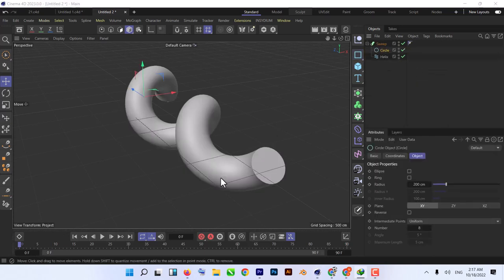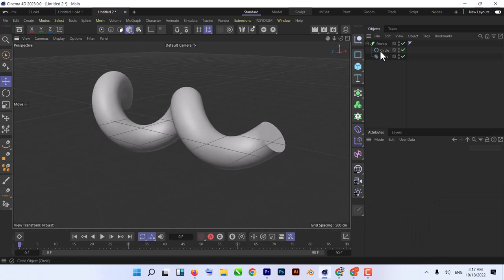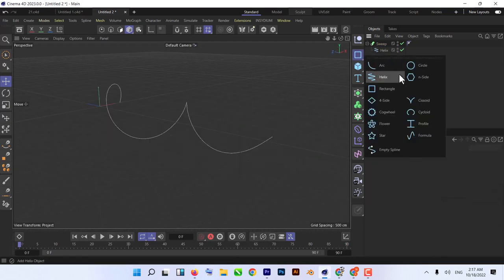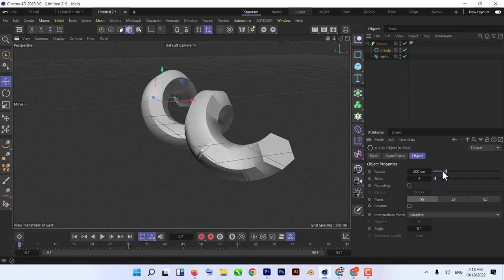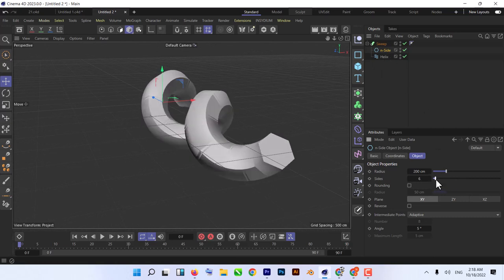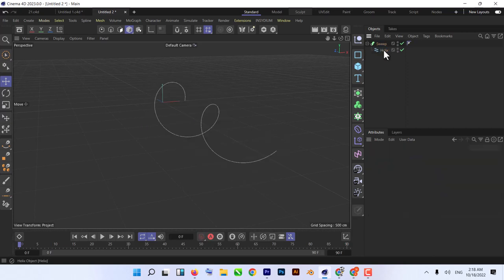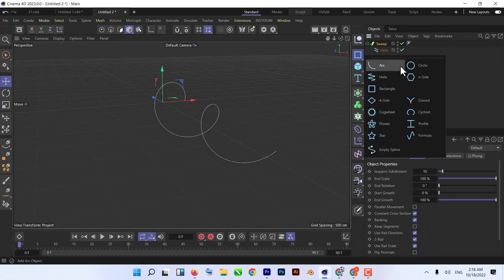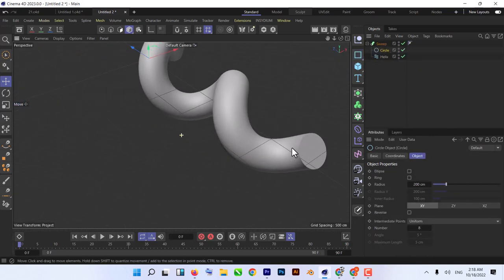Our tube is ready. You can experiment with other splines — there's an N-Side which is really awesome. You can change settings like the number of sides and it converts into a sphere shape if you want. We'll keep it simple and use our circle. Our tunnel is ready.